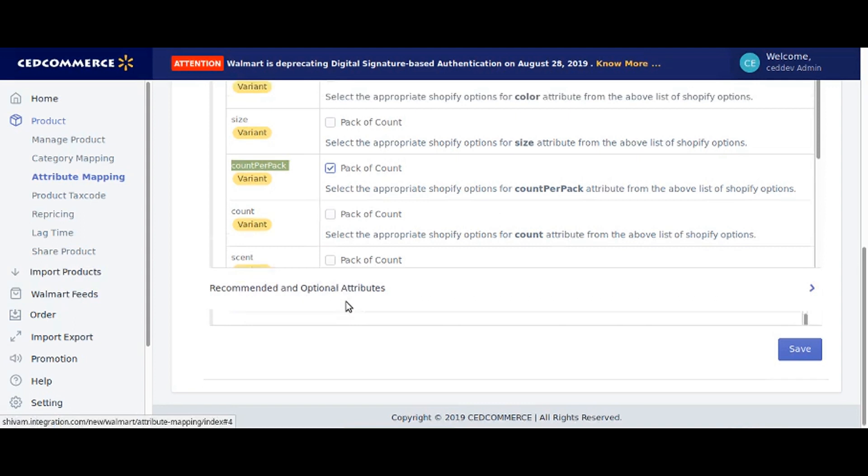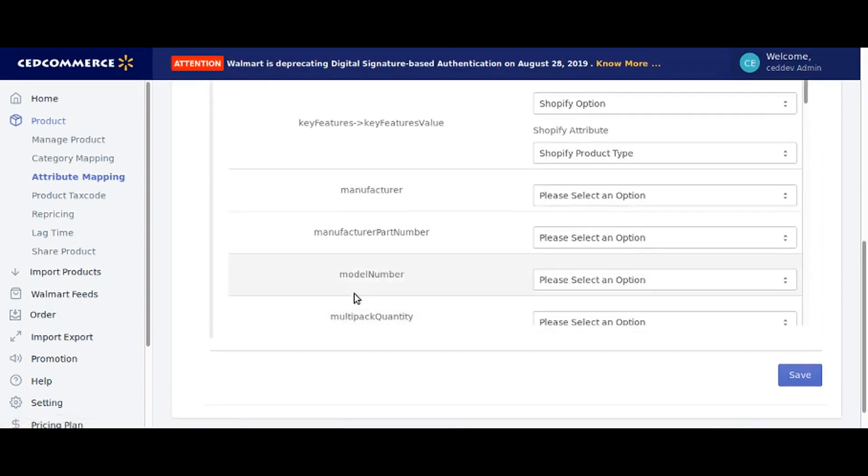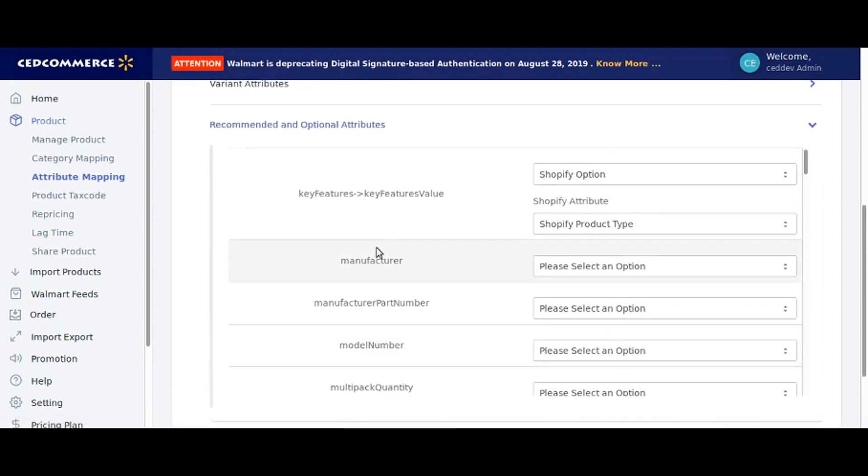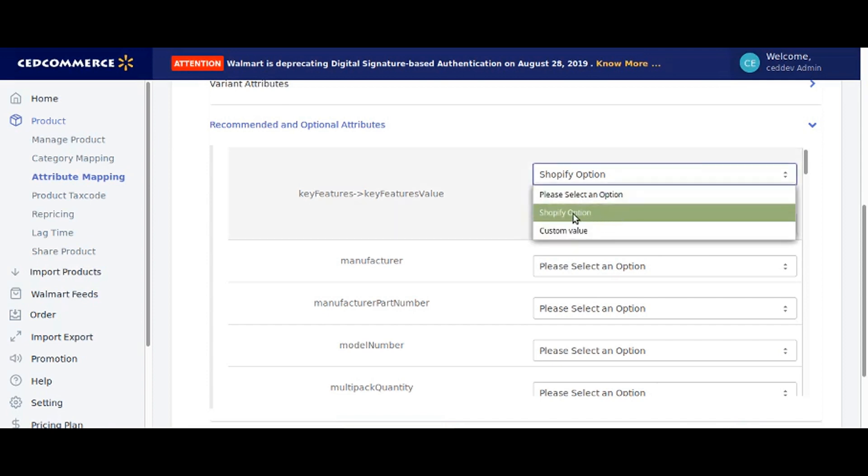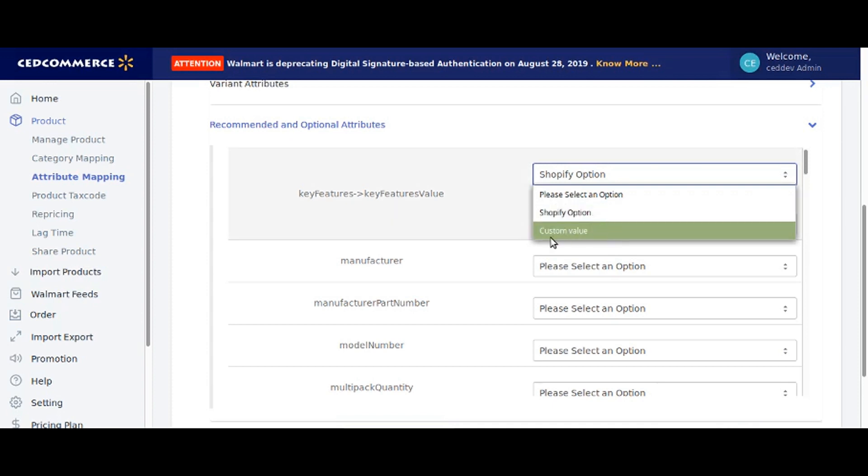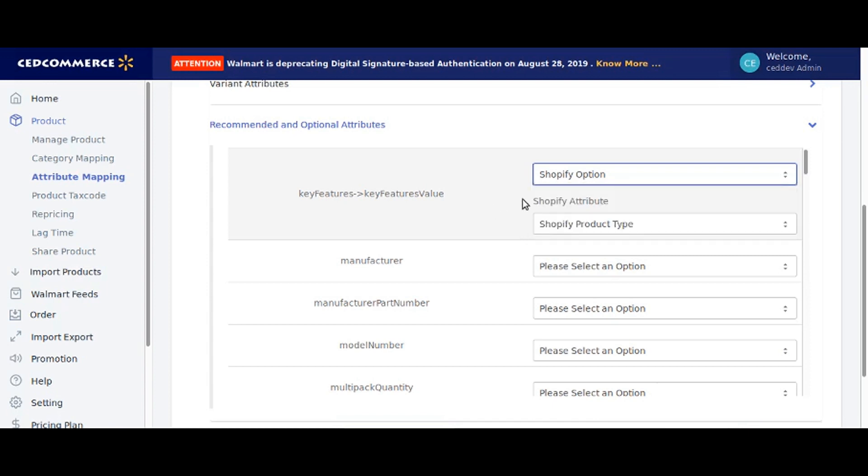Let's move on to the recommended and optional attributes. Here you have two options to set the value: you can either map the Shopify option with Walmart attribute or set a custom value. We will map the key feature to the Shopify option Shopify product title.